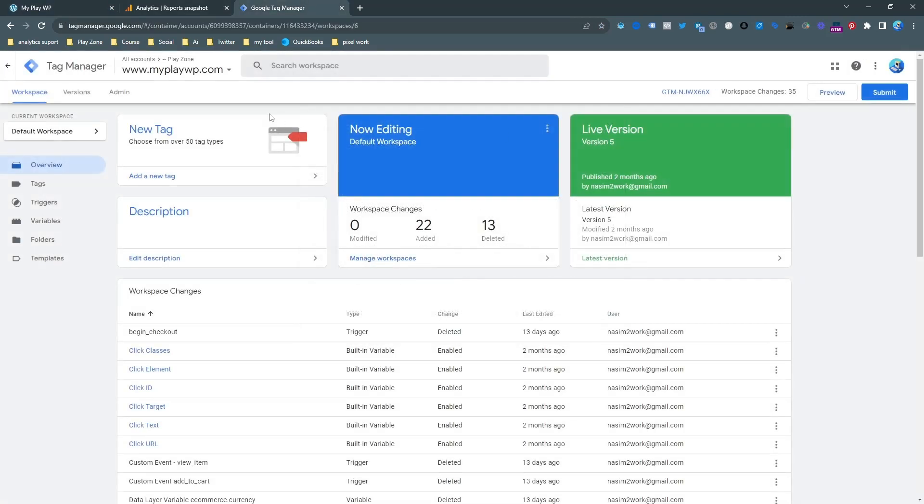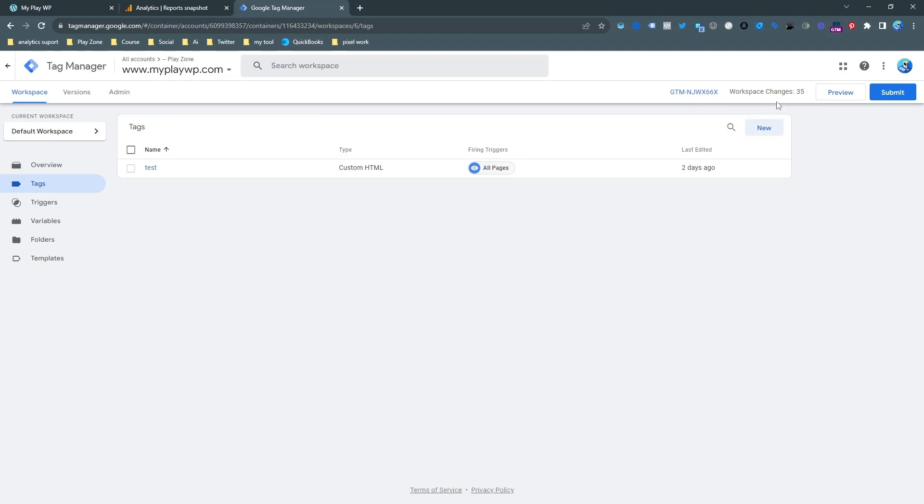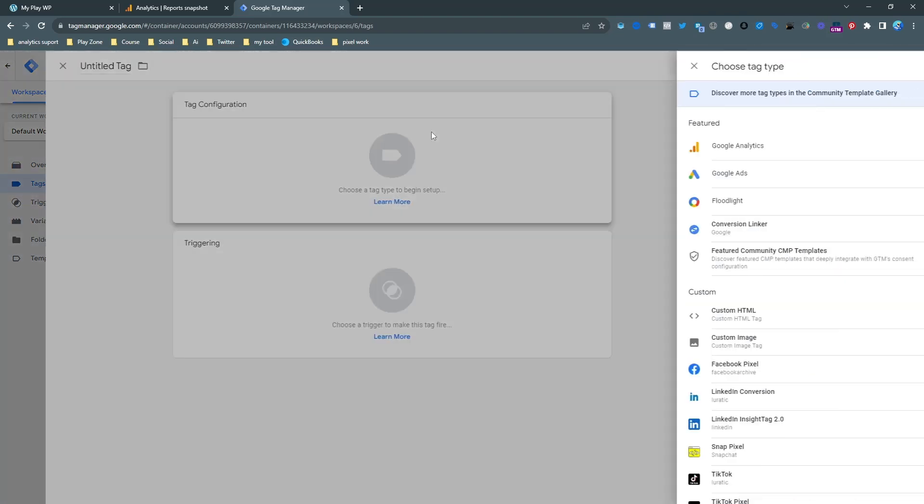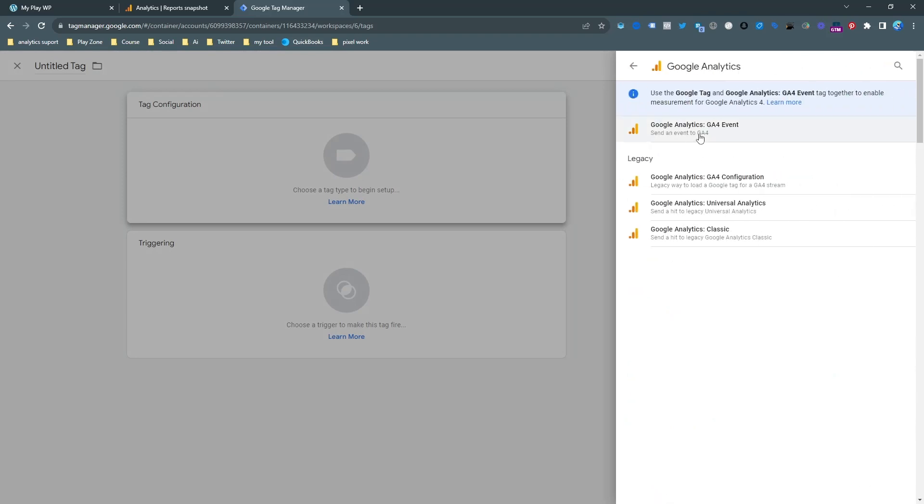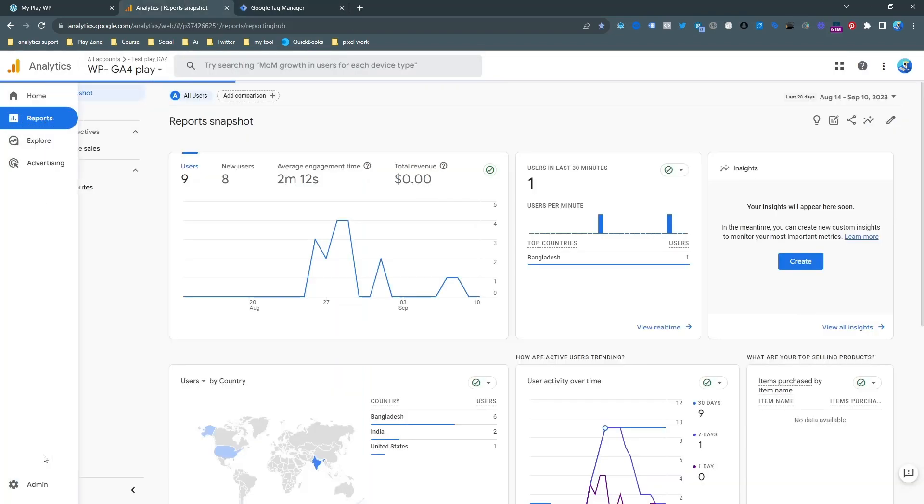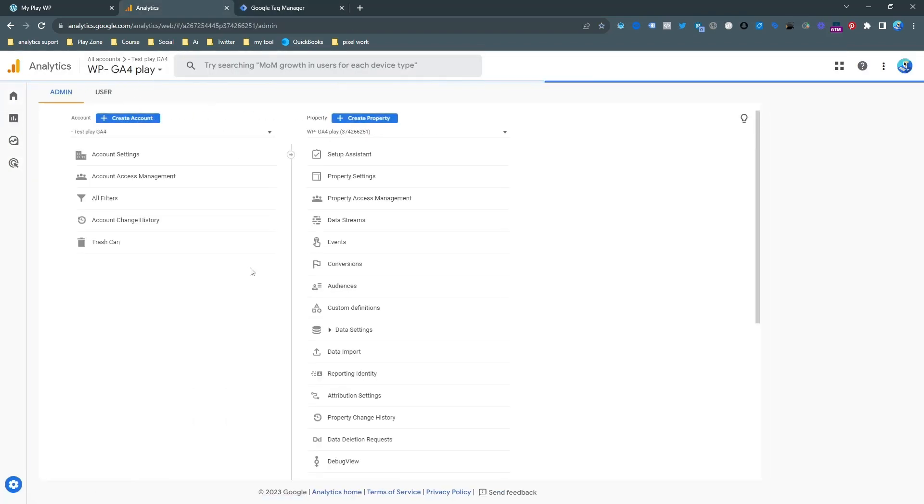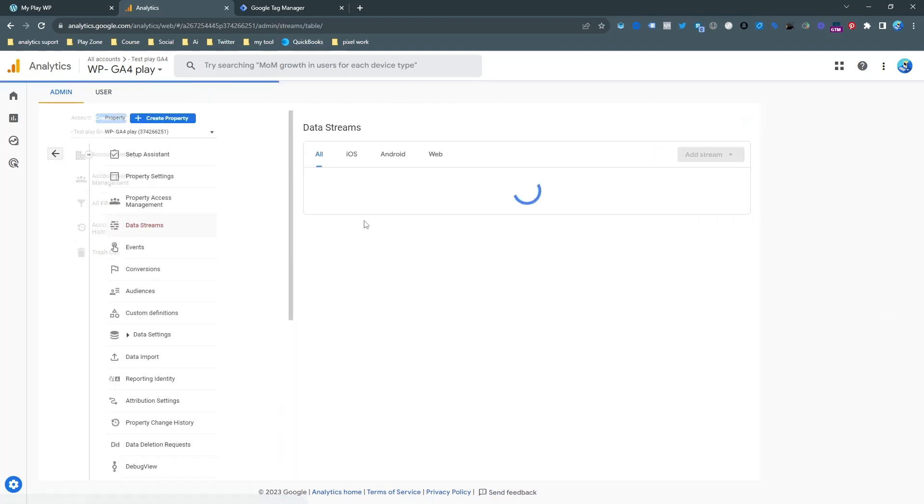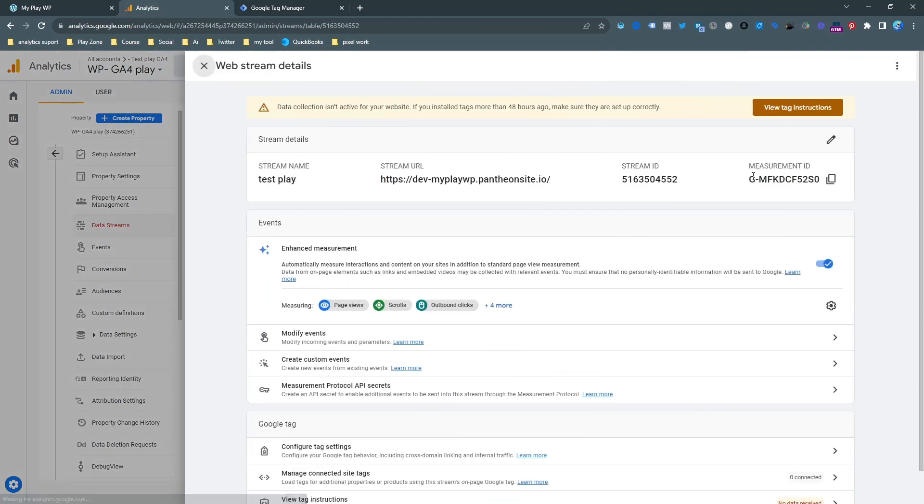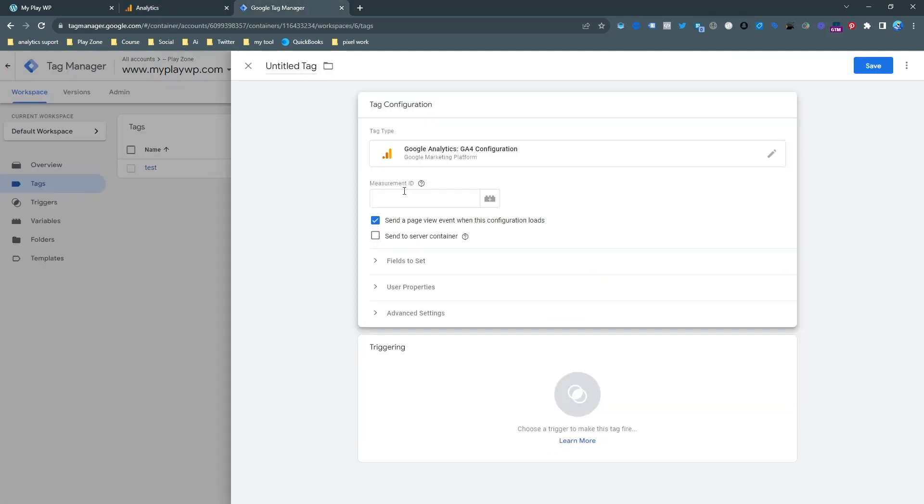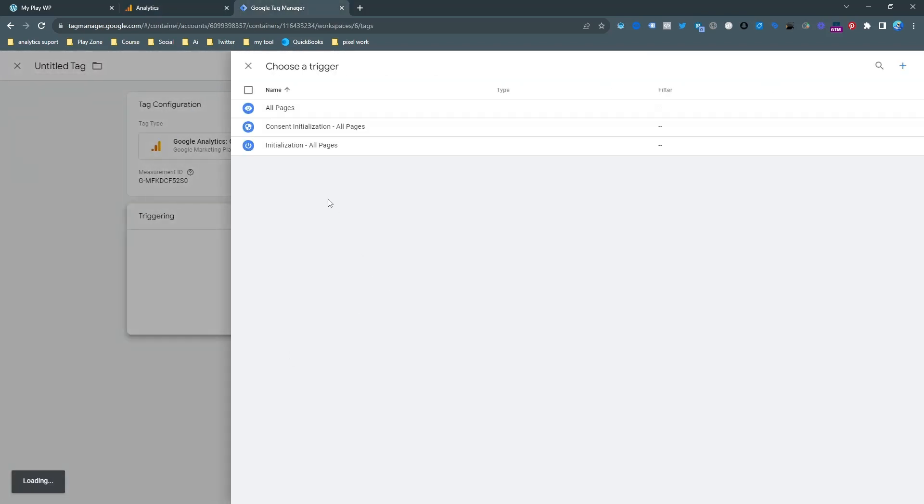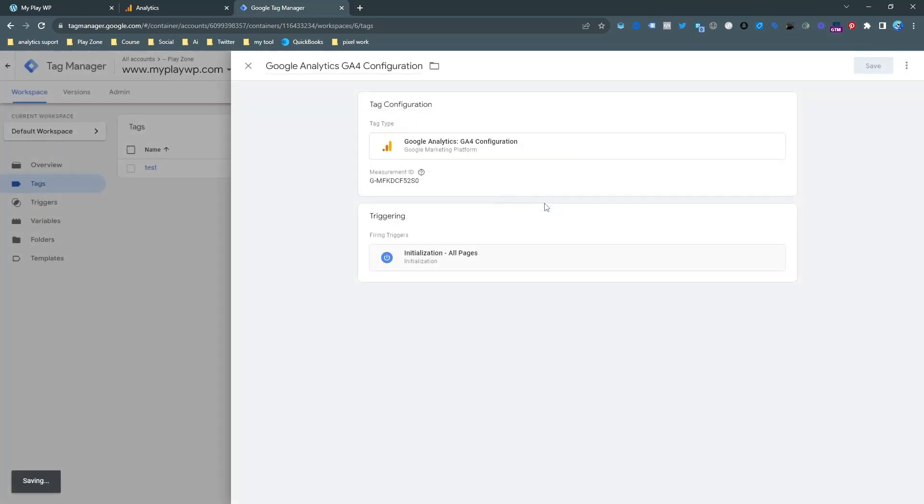And then you need to make a tag. First of all, you need to connect your Google Analytics with this Tag Manager. Just open the Tag Manager configuration code. You will get it from your admin panel, then your data streams, then your website. Here is the measurement ID. You should copy it and paste it here. And then the trigger will be all pages and save it.